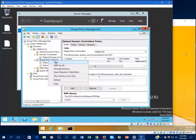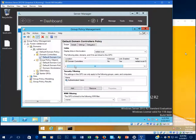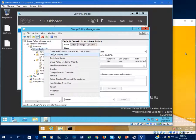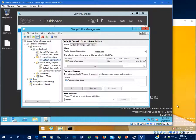Let's right-click Group Policy Objects and make a new one. I'm going to title this one Domain Workstations. Now I'll link it to the domain itself — link an existing GPO — and there's my domain workstations. Click OK, and now you'll see that it's linked here. The default domain policy will apply and the domain workstations GPO will also apply.